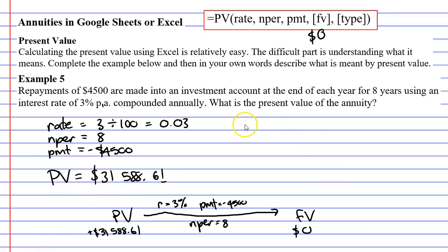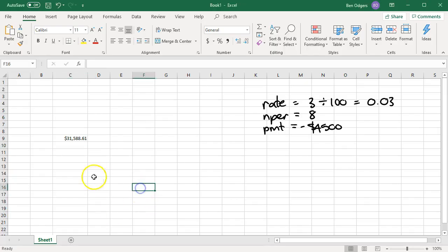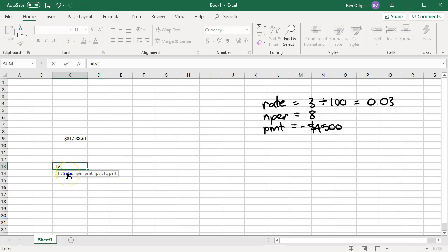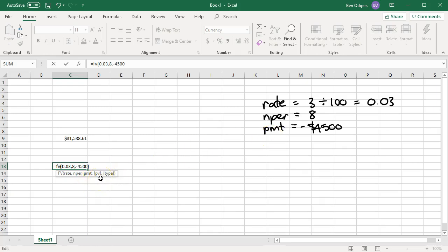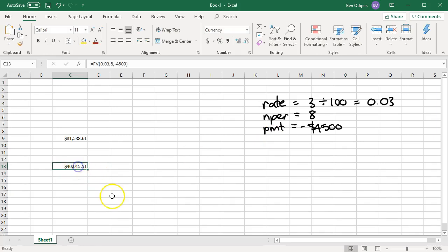To make sense of this question, we need a discussion about future value. Let's use the future value formula in Excel: equals FV, open brackets, rate 0.03, comma, number of time periods 8, comma, repayment negative $4,500. We're also asked for present value and type. If present value is zero — meaning nothing in the account at the start — and type is zero for end-of-period repayments, we don't need to type anything. Close brackets and press enter, and we get a little over $40,000.